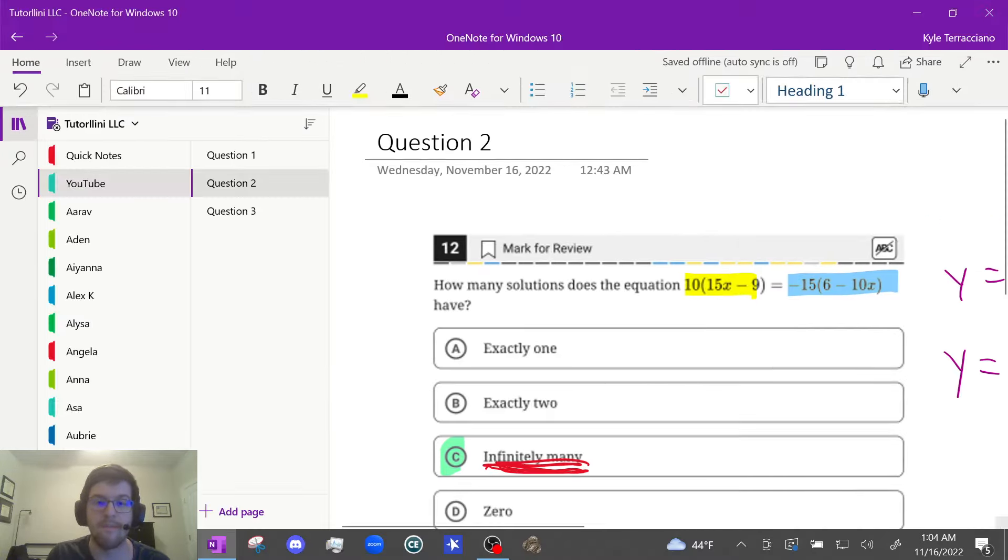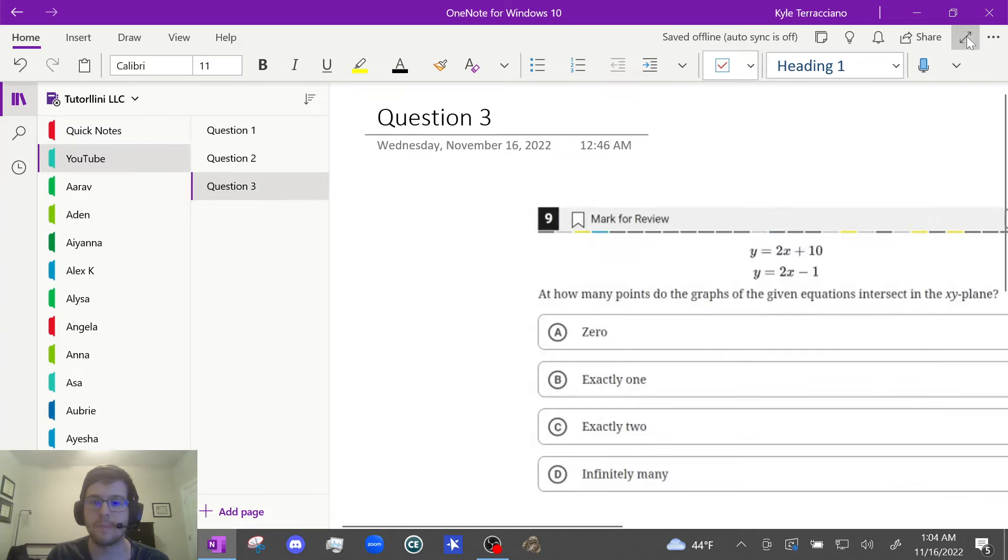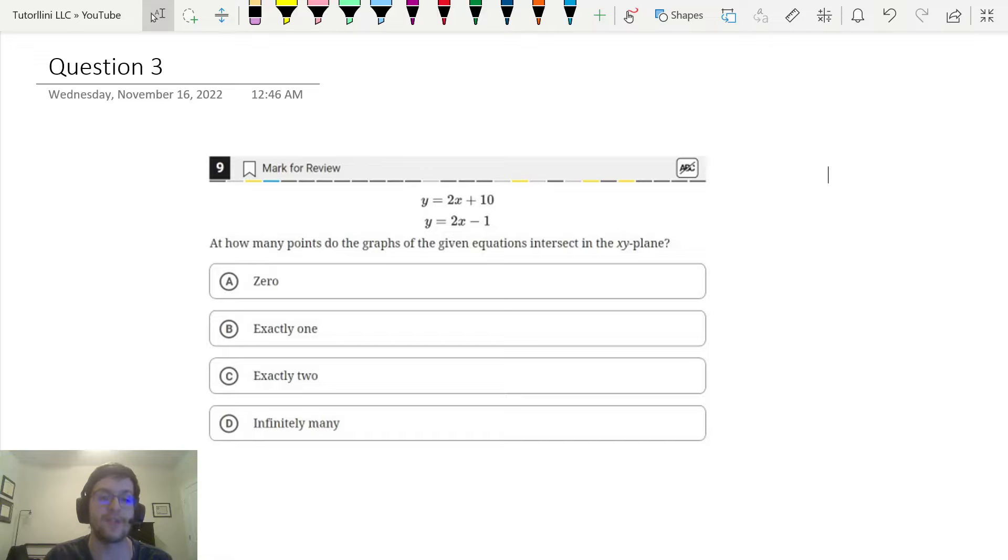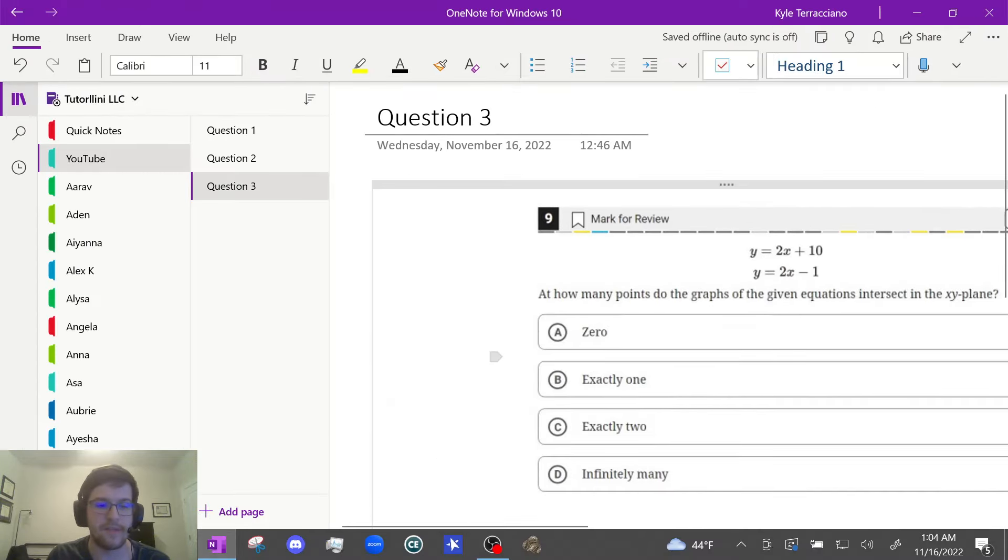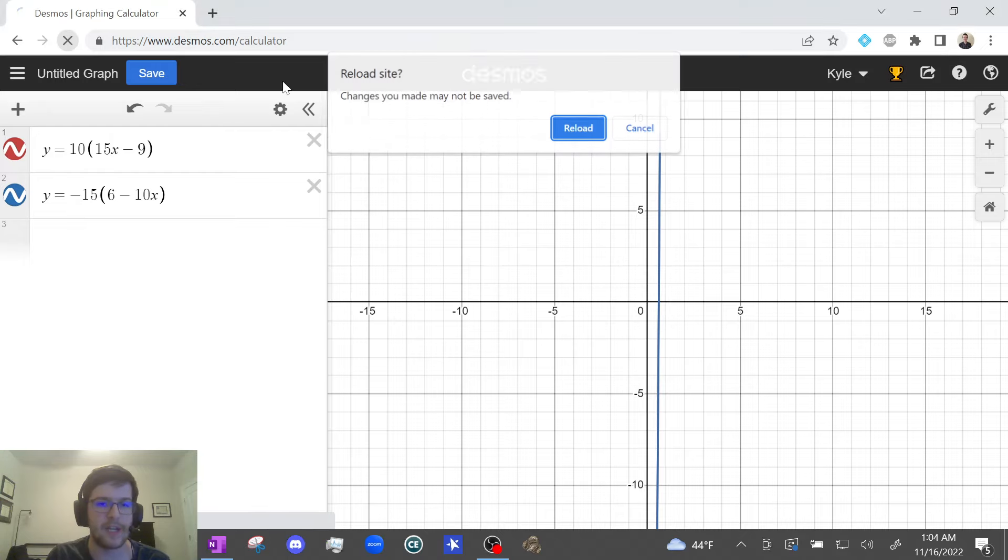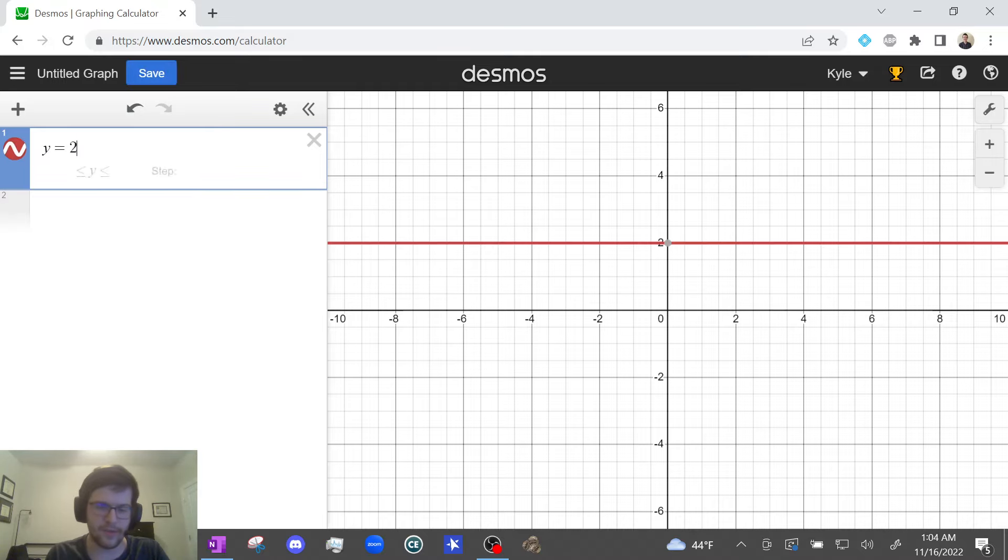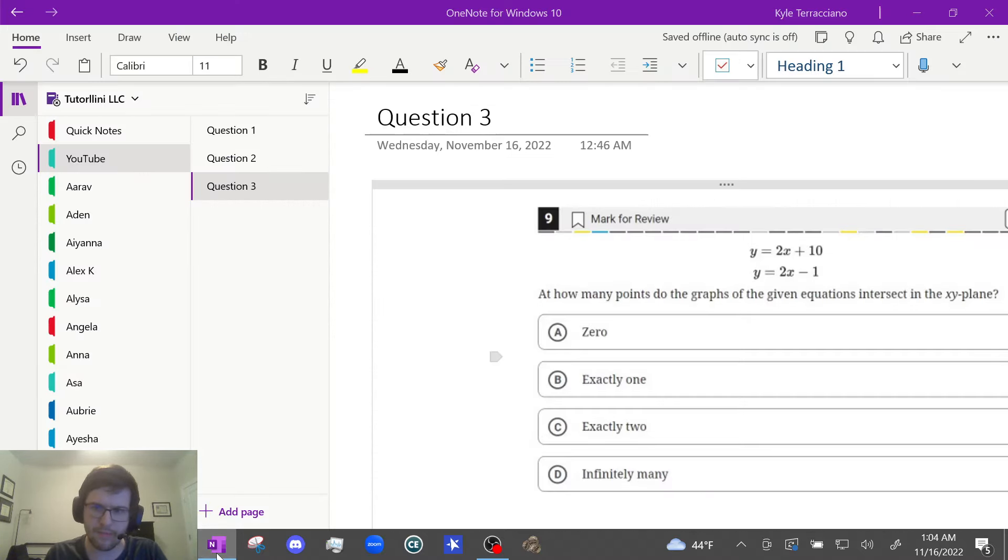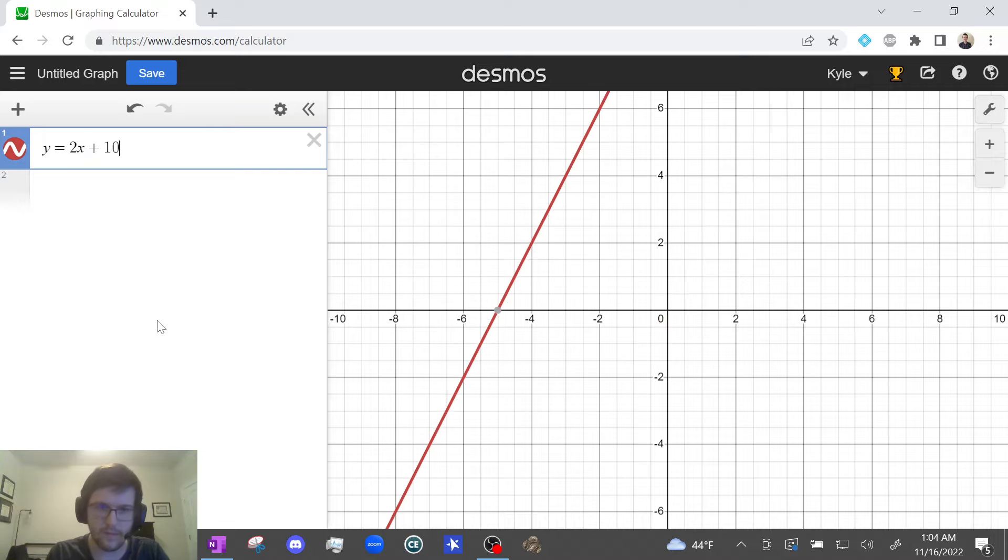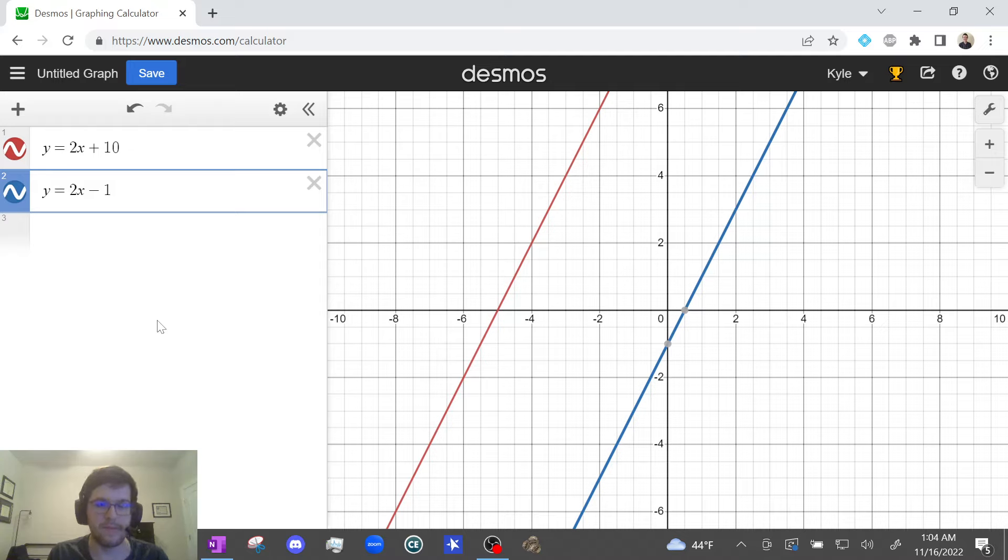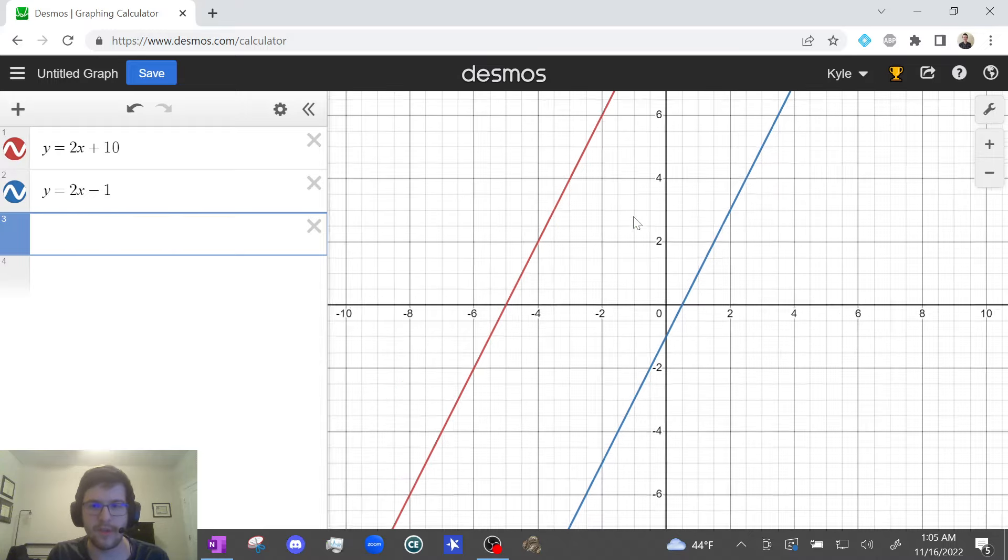This one's nice. They just gave us two equations and ask us how many points of intersection, or in other words, how many solutions. Let's go to Desmos and type these in. That's it. Not as much work as the last one. So y = 2x + 10 and y = 2x - 1.